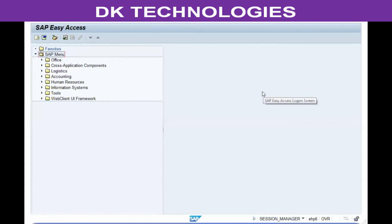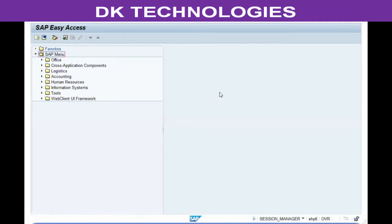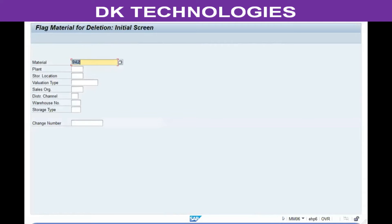Sometimes, once the material has been in use for a long time, there may be new variations, new versions, or a new model, and the client company wants to change over to that new model. Once they change over and it is successful, the existing model needs to be deleted from the system. For end users, they are given only the option to flag the material for deletion — they cannot delete any material directly.